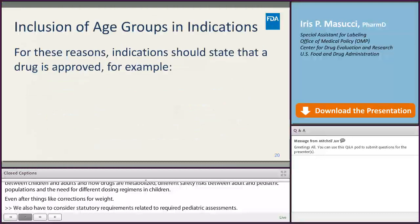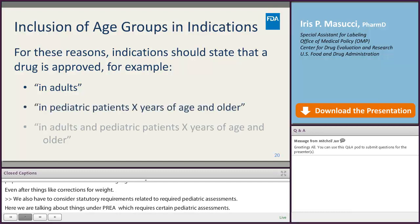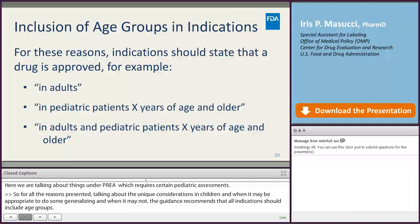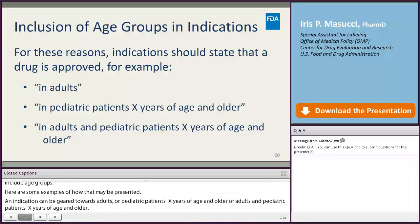For all of these reasons, the guidance recommends that all indications should include age groups. An indication can be geared towards adults, or pediatric patients x years of age and older, or adults and pediatric patients x years of age and older. There is certainly flexibility in how indications are worded when the age group is presented, and there are many more combinations and possibilities than are presented in the examples.